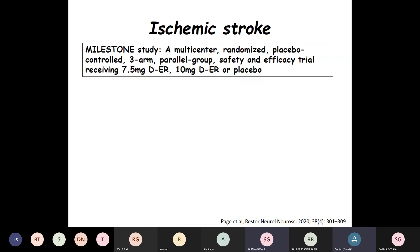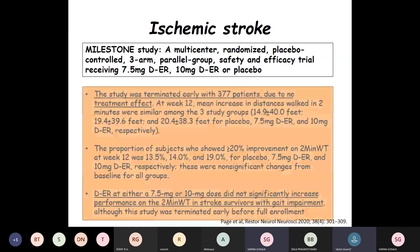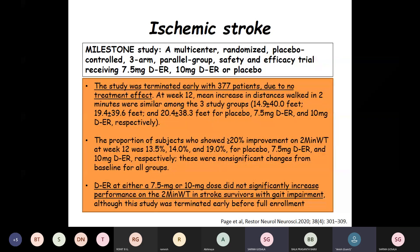This drug has also been tried in ischemic stroke — the MILESTONE study, a multicenter randomized placebo-controlled three-arm parallel-group safety and efficacy trial. One arm received 7.5 mg Dalfampridine, another 10 mg Dalfampridine extended release, and the third arm was placebo. The study was terminated early with 377 patients due to no treatment effect. The proportion of subjects showing more than 20% improvement on a 2-minute walk test was 13.5% in placebo, 14% in the 7.5 mg Dalfampridine ER group, and 19% in the 10 mg ER group — all non-significant changes from baseline. Dalfampridine ER at either 7.5 mg or 10 mg did not significantly increase performance in stroke survivors with gait impairment.